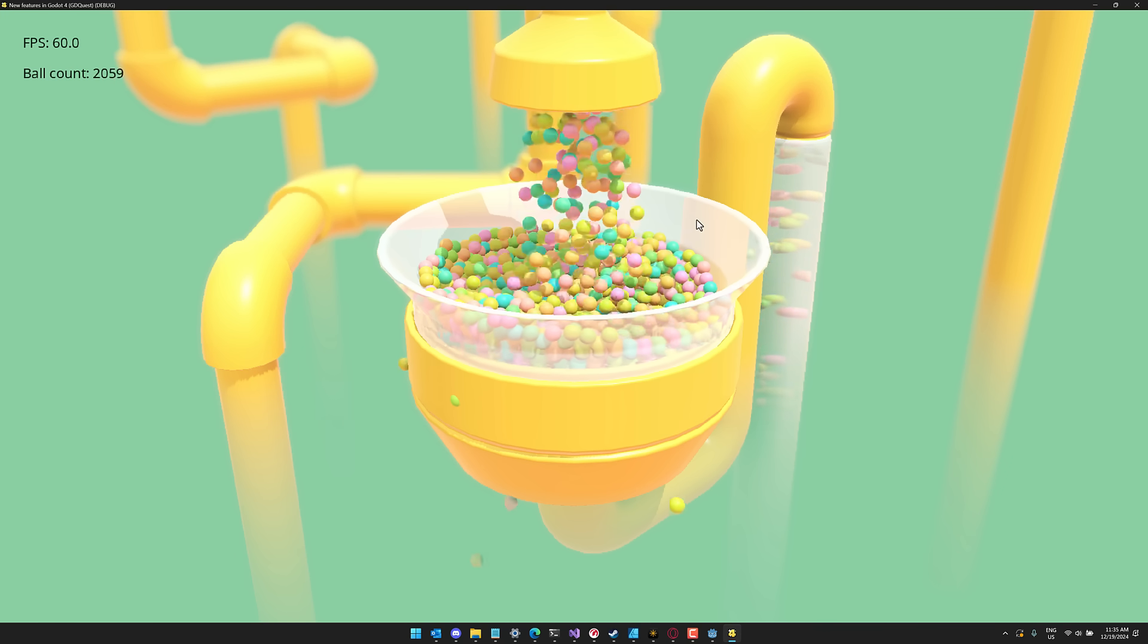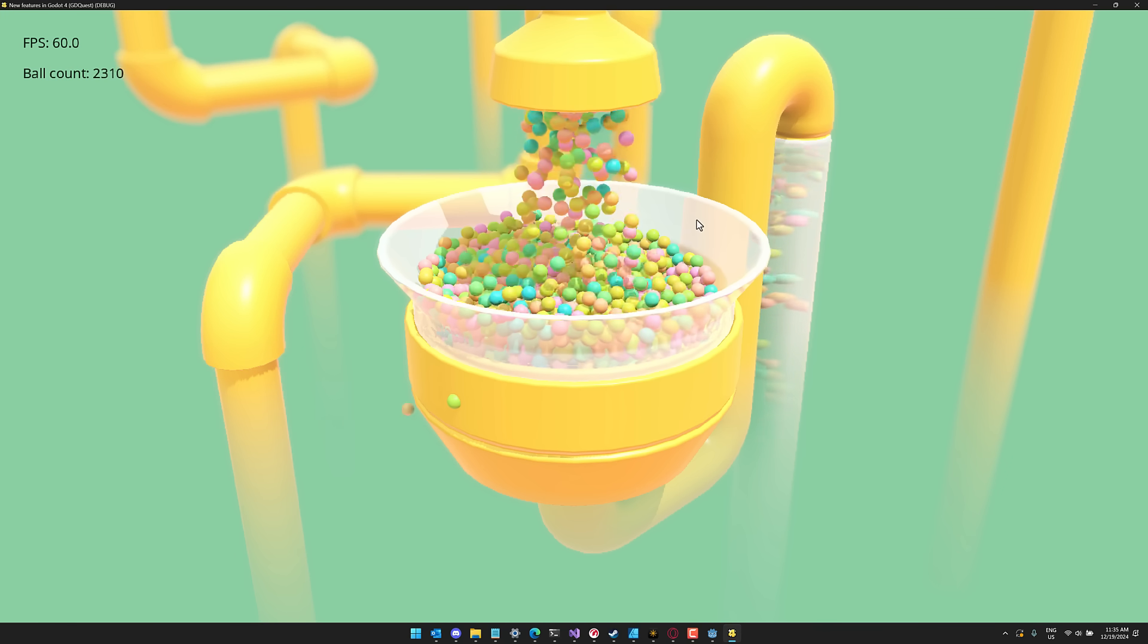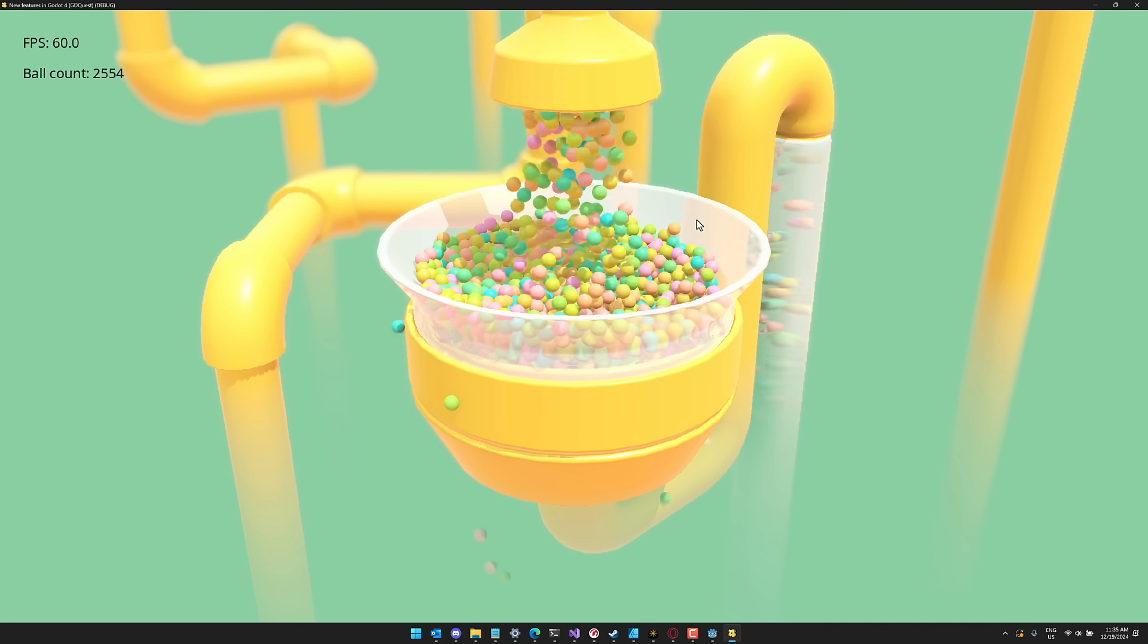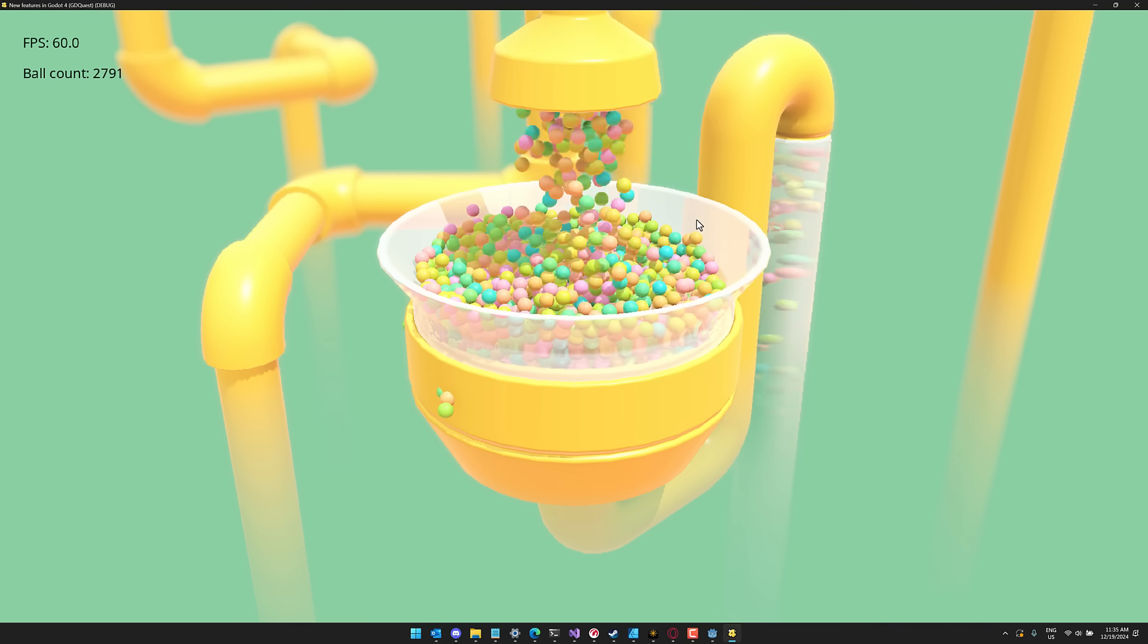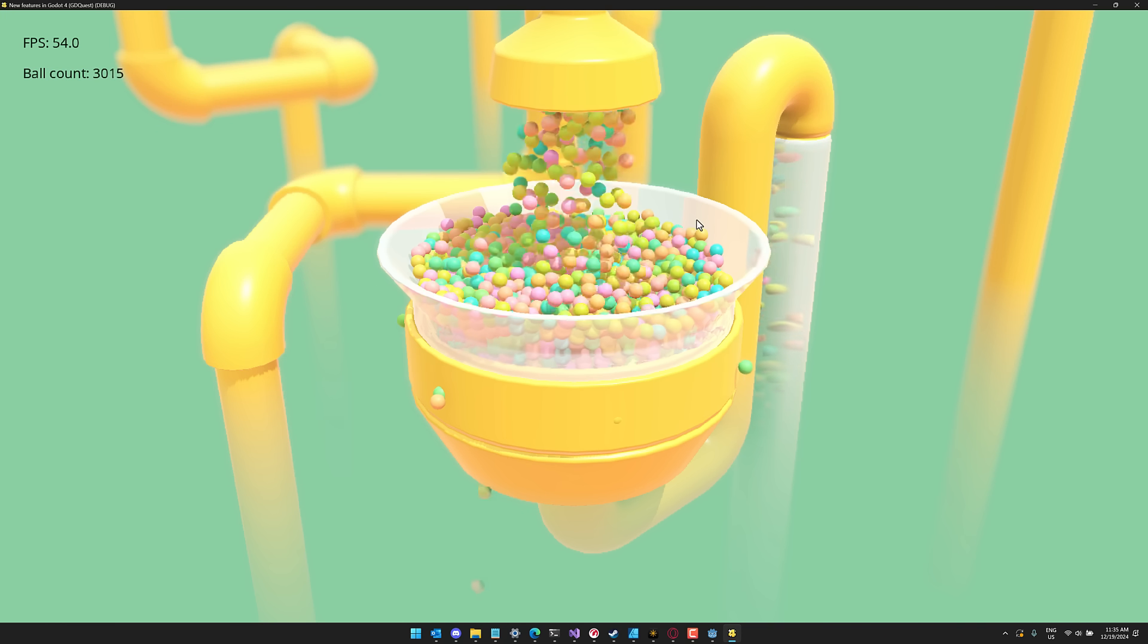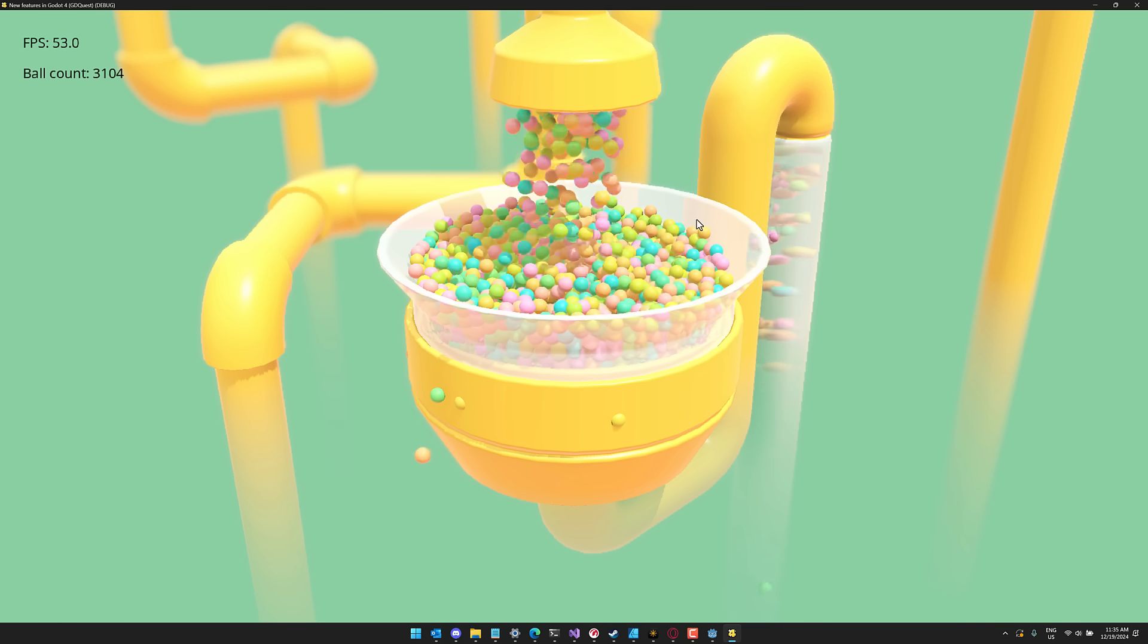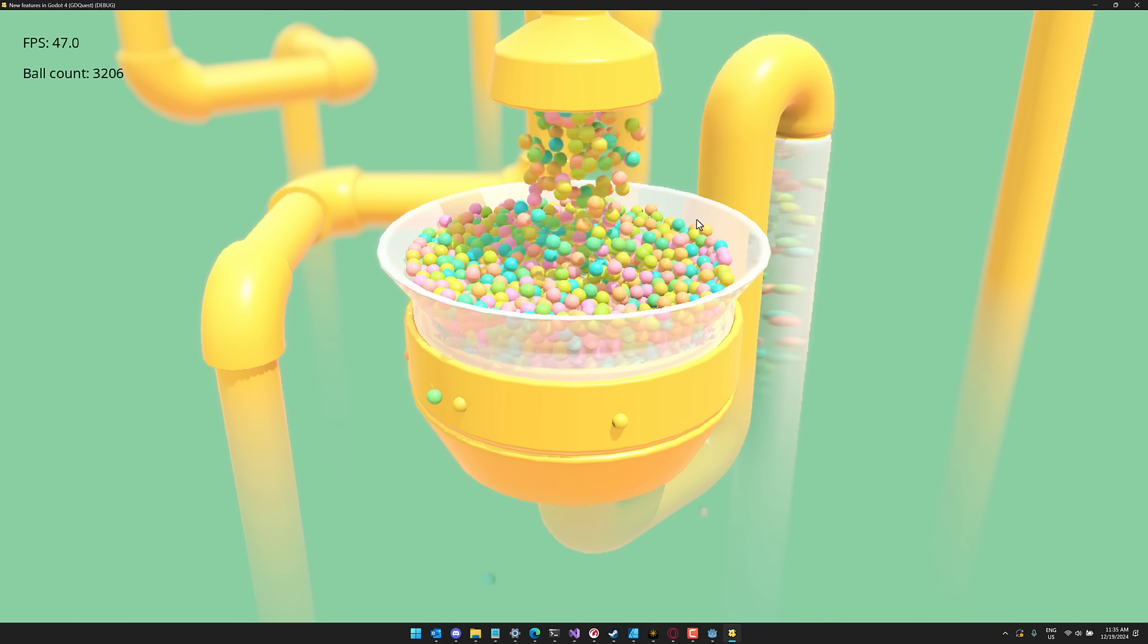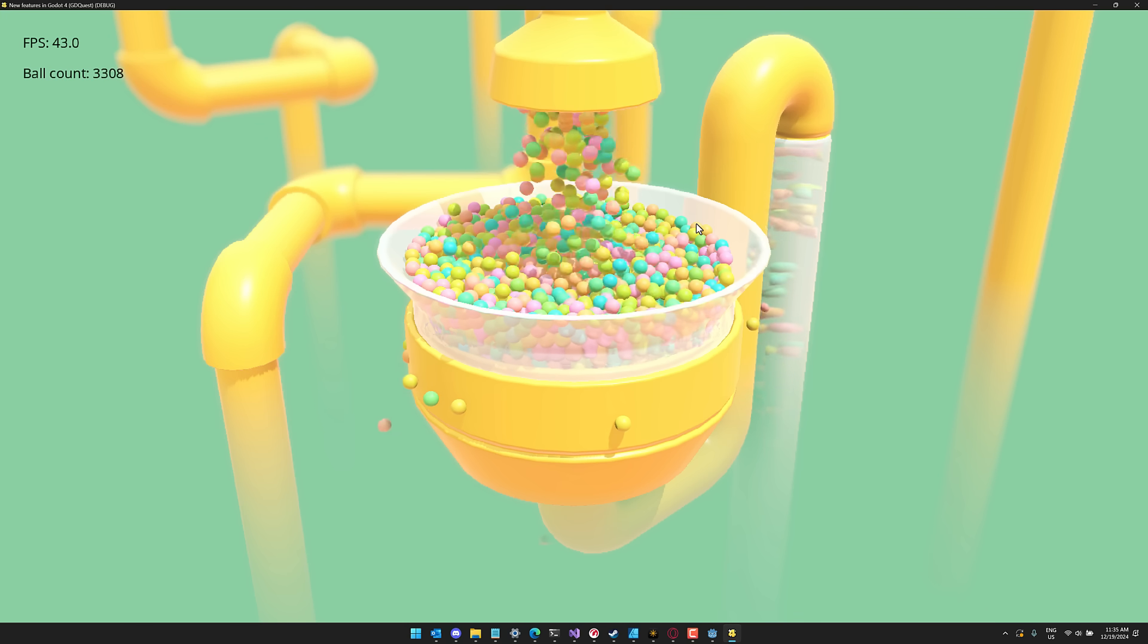And 2,300, 2,400, 2,500, 2,600, 2,700. All right, there we go. It's 3,000. Around 3,000, we start to fall off, but we don't fall off anywhere near as fast.